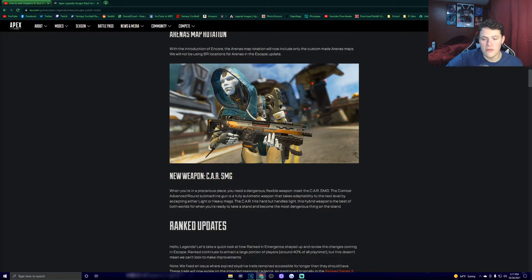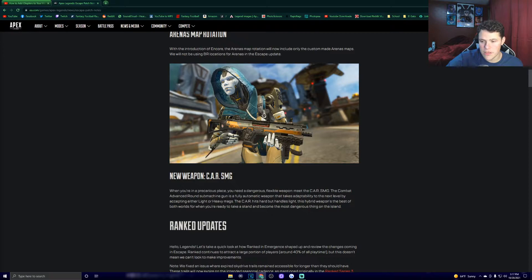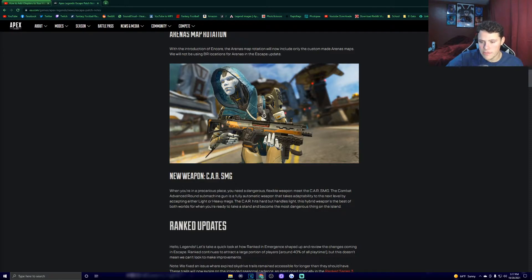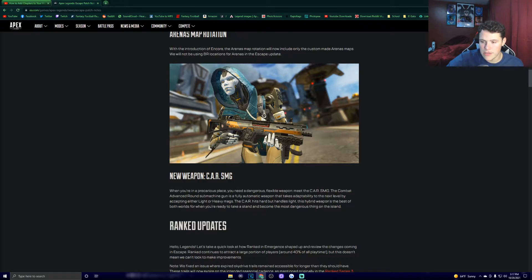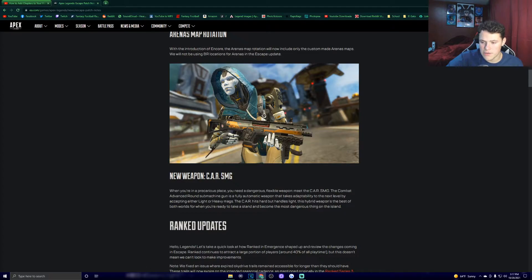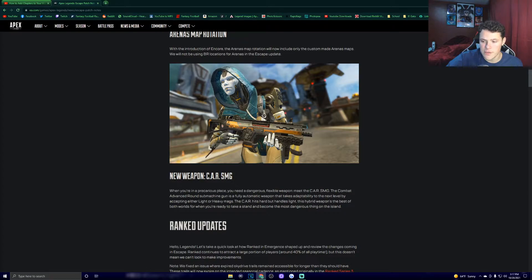New weapon, Car SMG. When you're in a precarious place, you need a dangerous, flexible weapon. Meet the Car SMG. The combat advanced round submachine gun is a fully automatic weapon that takes adaptability to the next level by accepting either light or heavy mags. The car hits hard but handles light. This hybrid weapon's the best of both worlds for when you're ready to take a stand and become the most dangerous thing on the island.